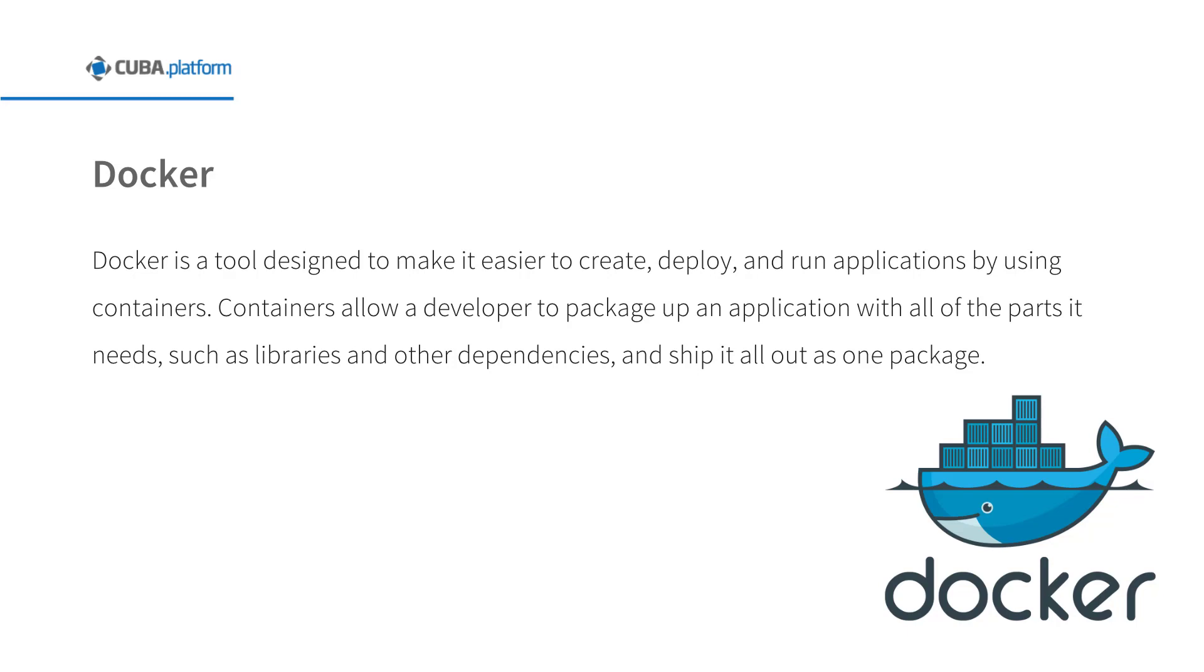Docker combines lightweight container virtualization with workflows and tooling that help you manage and deploy your applications. It provides a way to run almost any application securely isolated in a container. The isolation and security allow you to run many containers simultaneously on your host. The lightweight nature of containers, which run without the extra load of a hypervisor, means you can get more out of your hardware.